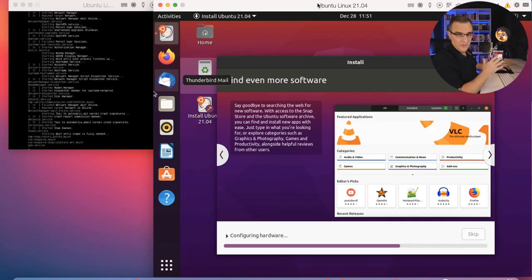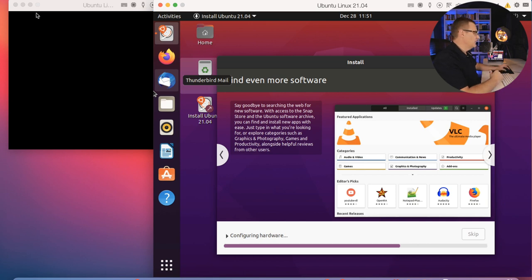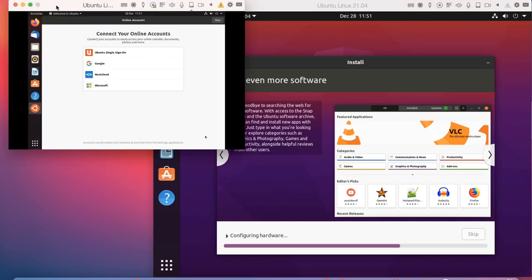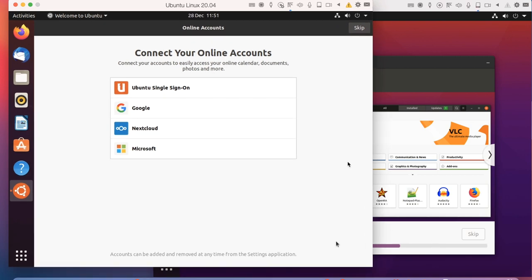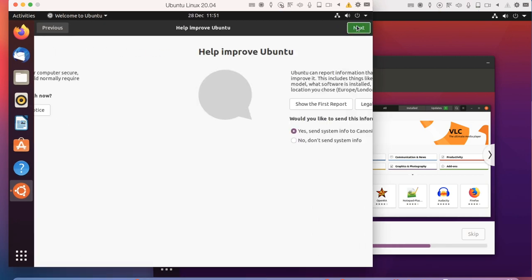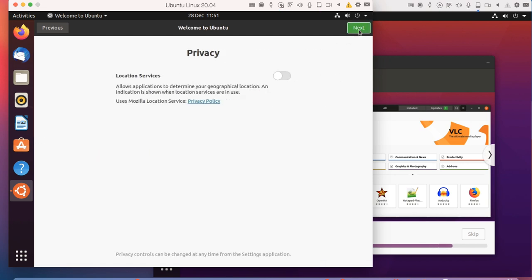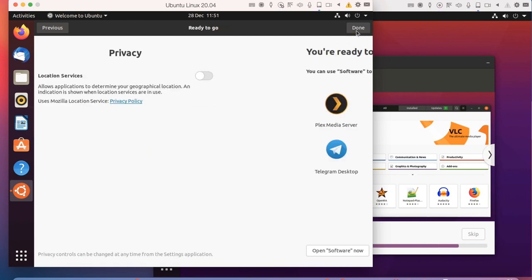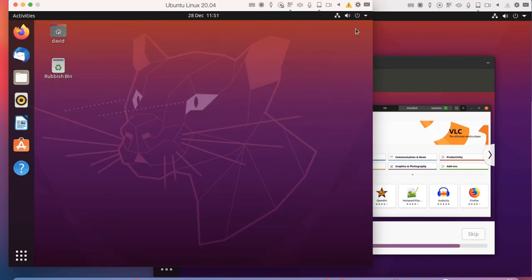The performance is okay. I'm installing two virtual machines at the same time here, working without any problems. So 20.04 has started. I'm going to skip the connecting to online accounts. I'm not going to send information to Canonical. Click next, click next, click done.